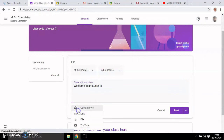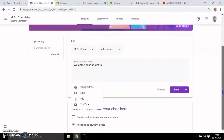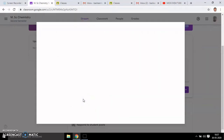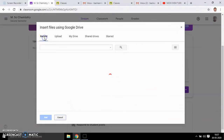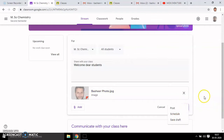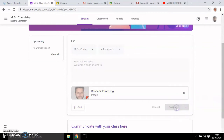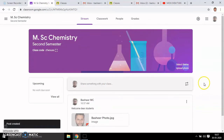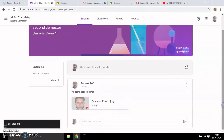Suppose you want to add something: you can add to this message from Google Drive, or link from the internet, or from YouTube, or add a file. For example, you can attach your photo if you want, then post it. You can show the post or save as draft. It will post the welcome message to your students.